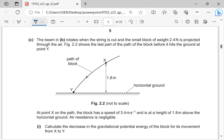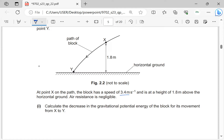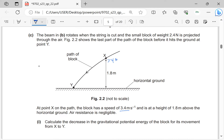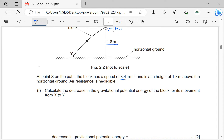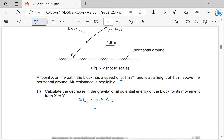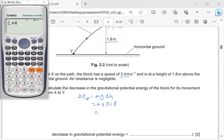The beam rotates when the string is cut and the small block of weight 2.4 N is projected through air. Point X is on the path; the block has speed 3.4 m/s at a height of 1.8 m above the ground. Calculate the decrease in gravitational potential energy from X to Y. GPE decrease = mg × Δh = 2.4 × 1.8 = 4.32 ≈ 4.3 J.